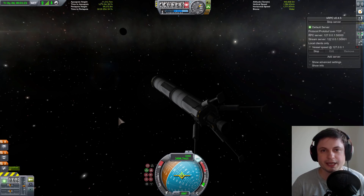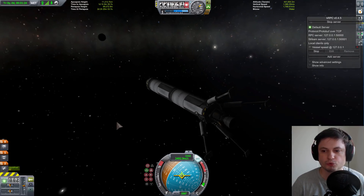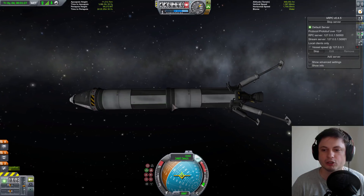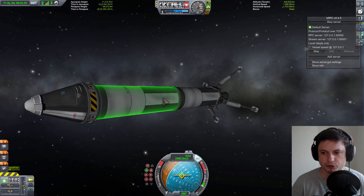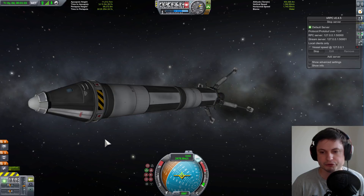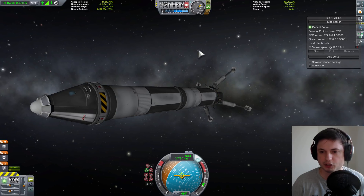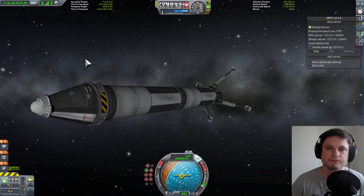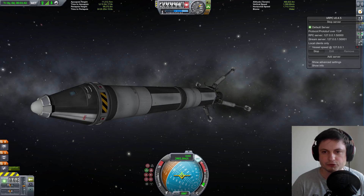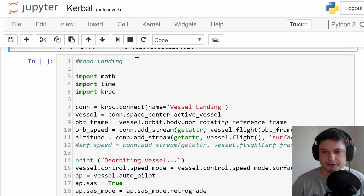Hello, wonderful person. This is Anton and welcome back to hopefully the last part of the Kerbal Space tutorial where we're making our own script and automating everything using Python. This is using the kRPC mod and the Python scripts that I've been posting on GitHub, available in the description below. Today, we're doing the moon landing.